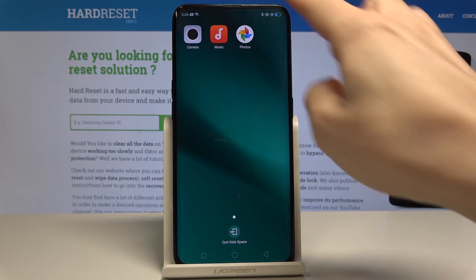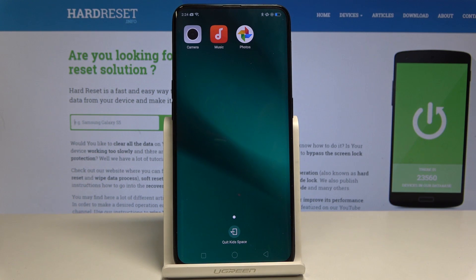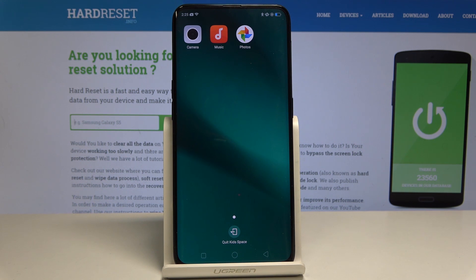Now we are in Kidspace — only these 3 apps are available and your kiddo is not able to use any others. It is also not able to make any phone calls or send any messages.